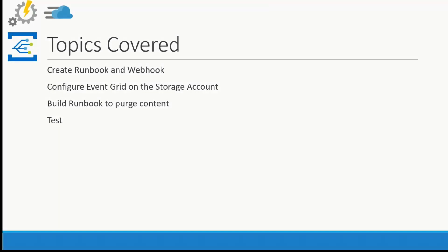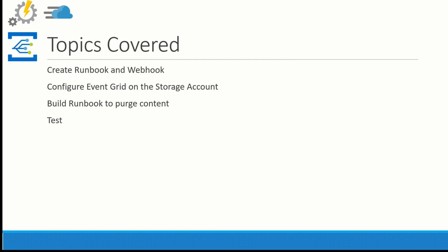Enough chitchat, let's move on to the demo. So in this demo, I'm gonna cover creating a runbook and a webhook. Then I'm gonna configure Event Grid on the storage account to use that webhook. After that, I'm going to build the runbook to actually purge the content. And then we're gonna do some testing. So with that, let's move on.